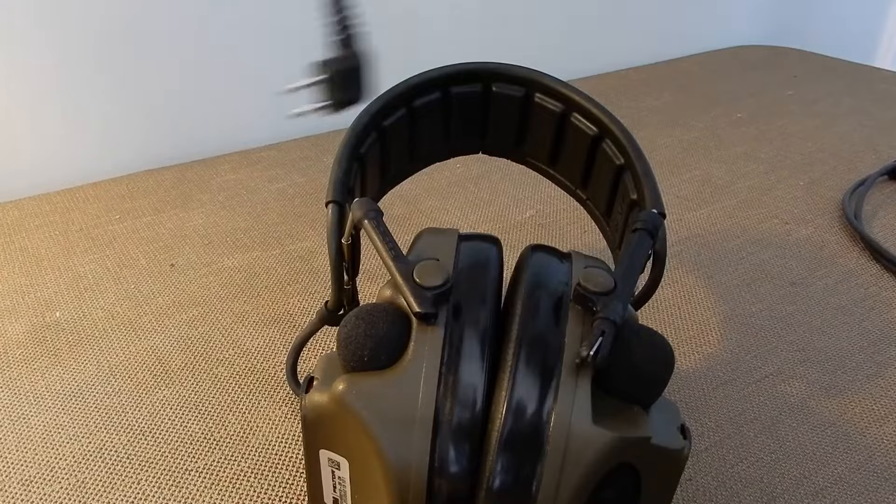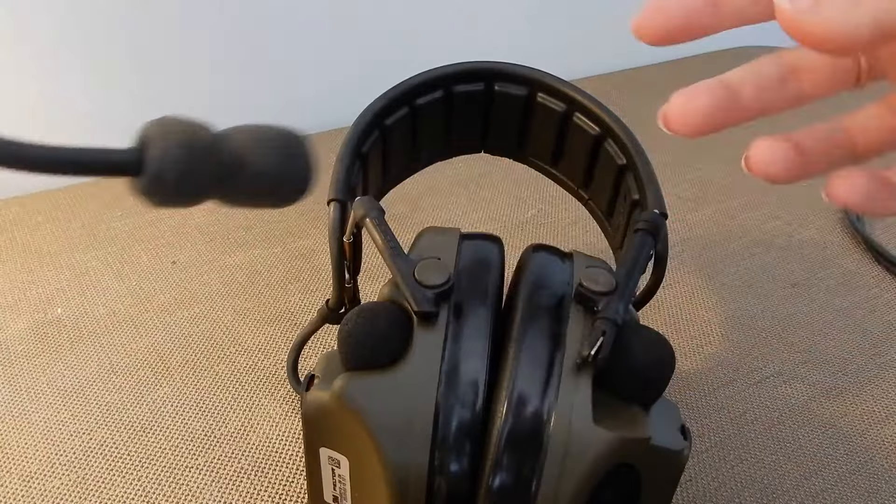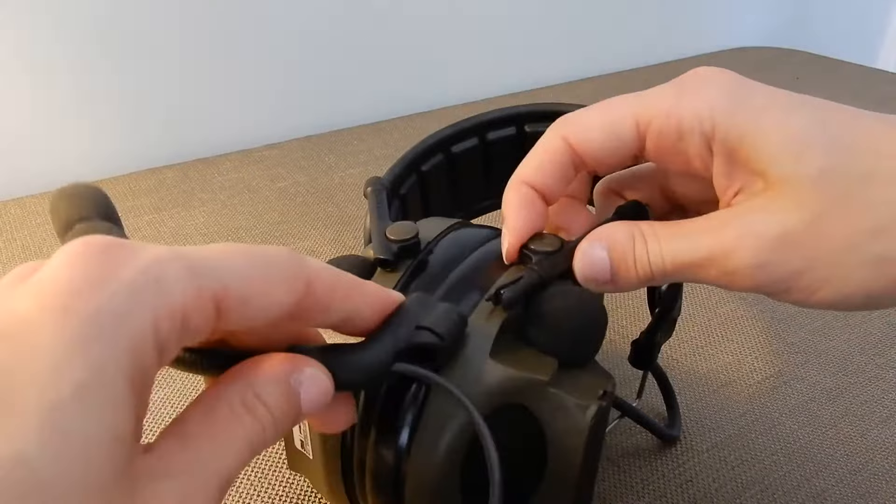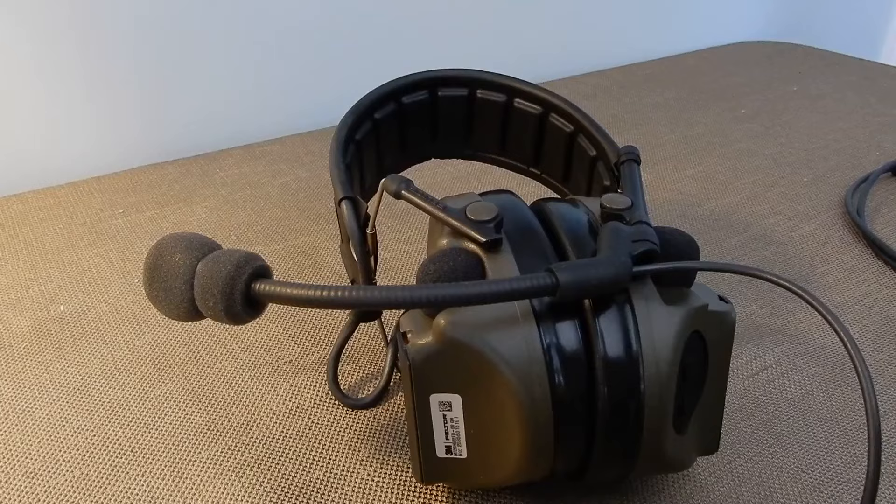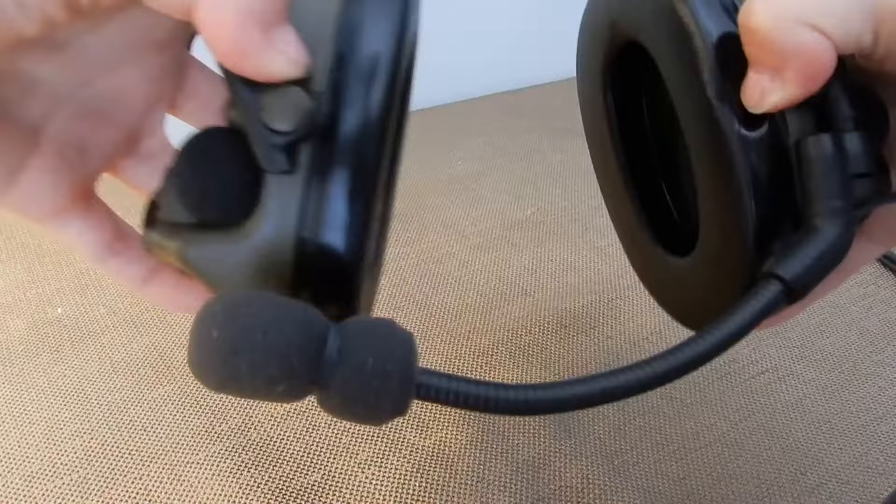Then you will take your boom mic and you are going to use this larger hole here to connect to this piece. Now that that is secure, you have your microphone attached.